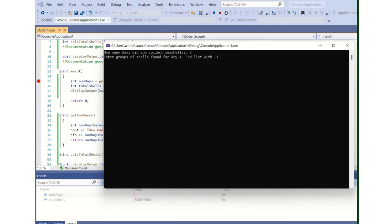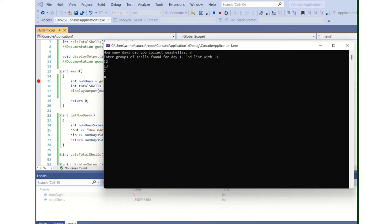So enter the group of shells found for day one, and end the list with a minus one. So before lunch, we found 12. Then after lunch, we found 13. And that evening, we found 7. And then we gave up. Minus one. Boom. Total shells found for day one is 32. 12 and 13 is 25 and 7 is 32.